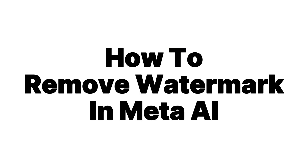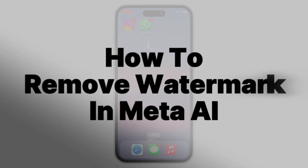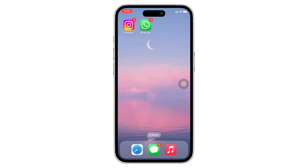How to remove a watermark in Meta AI. Hello everyone, I am Bhushaka and welcome to our channel. Now let's get right into the tutorial.